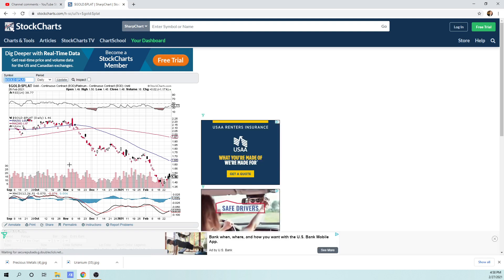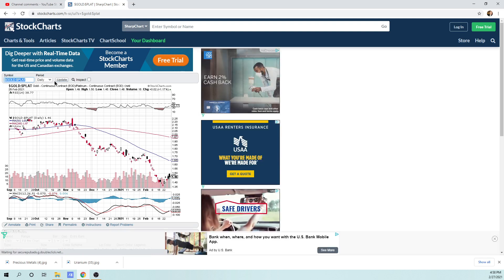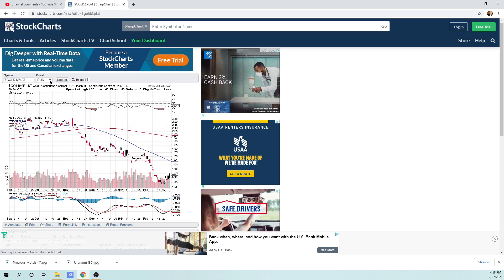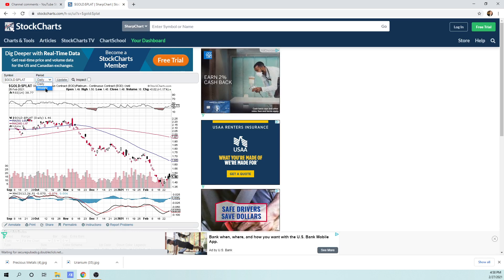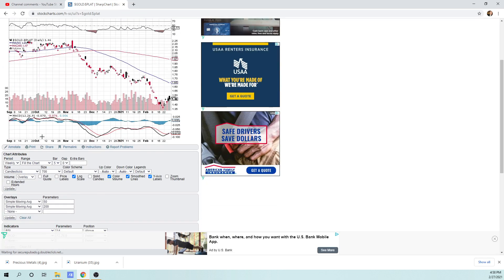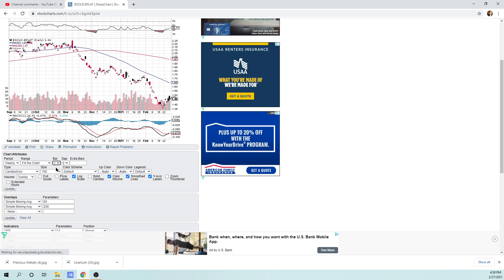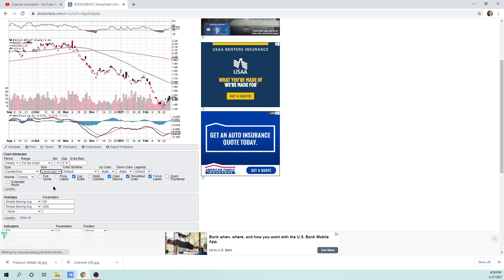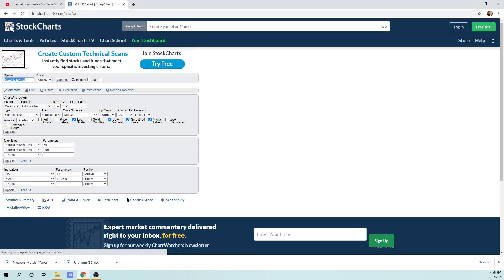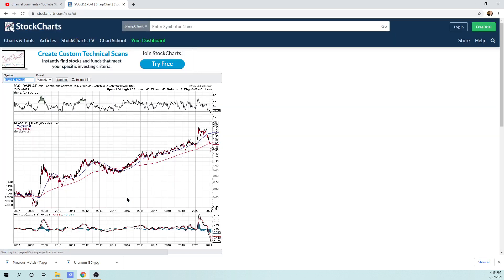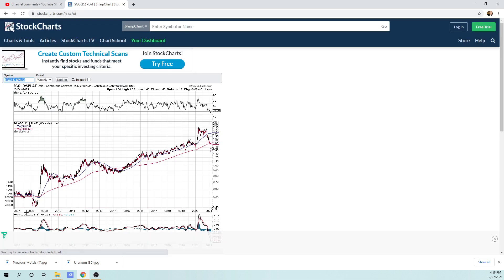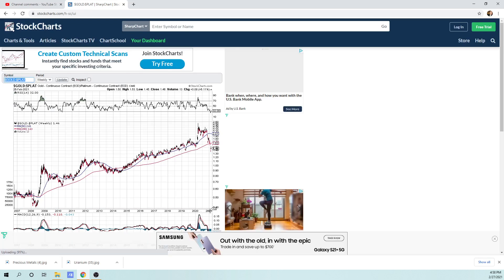I'm going to make this a weekly chart so you can see a long-term perspective. I go to one bar, which is zooming out. If you want to zoom in, you go to nine. If you want to zoom out, you go to one. So you hit one. And I'm going to use landscape, which is the largest size of the chart. I hit update.